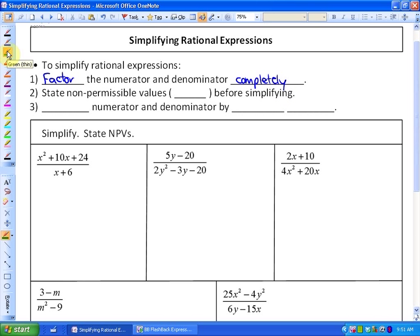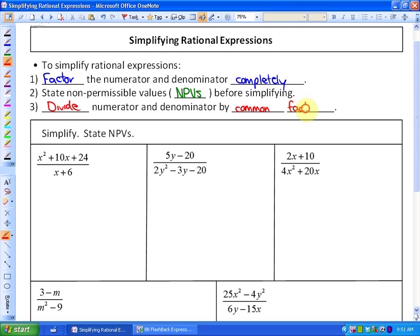Secondly, much like we did with the factored form, before you start simplifying, you must state your non-permissible values — you don't want to divide by your common factors until you've done that. And finally, your last step is to divide the numerator and denominator by any common factors. So the main steps we're focusing on are factoring and then dividing by common factors.